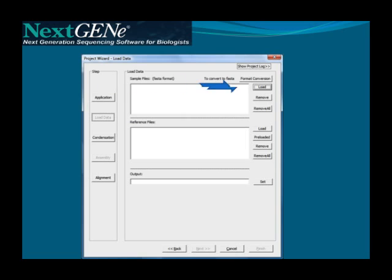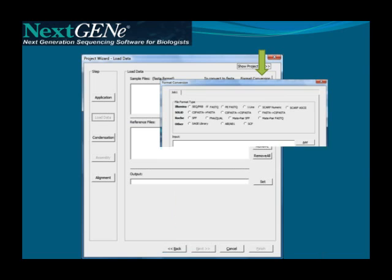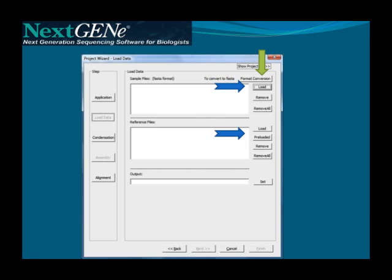On the Load Data page, you can click Load to load your sample files in FASTA format. If your files aren't in FASTA format, you can open the Format Conversion Tool to quickly convert and quality filter the data. Next, the reference file is loaded. To align to a small reference, less than 250 megabases, you can load any FASTA or GBK file. For larger references, like the human genome, indexed reference files are required. If working with a large genome, contact SoftGenetics to receive the indexed and fully annotated reference.